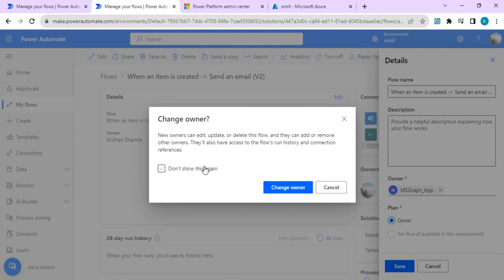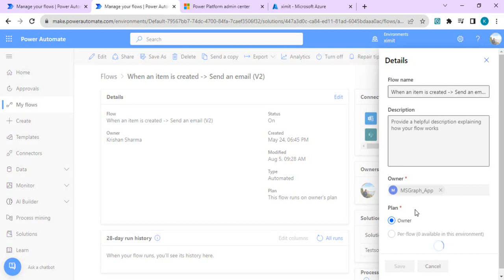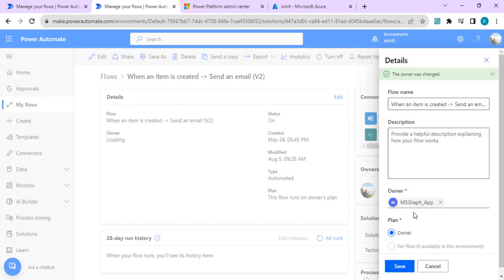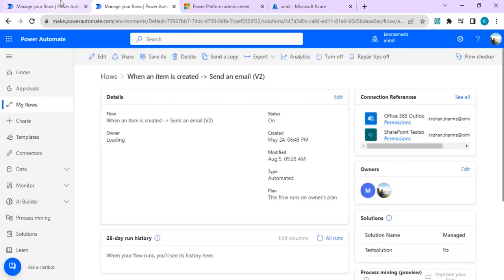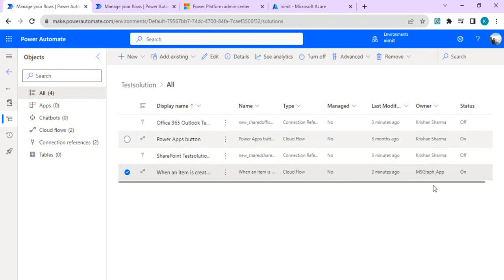When changing the owner, you will also need to share the connectors with this account so that your flows continue running smoothly after the ownership change. Once I save it, you can select the plan as owner and per flow based on your requirement. Going back to my solution, you can see the ownership has been changed. The flow can now continue running under this Power Automate service application user account instead of the actual owner account.